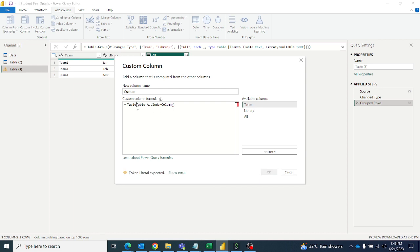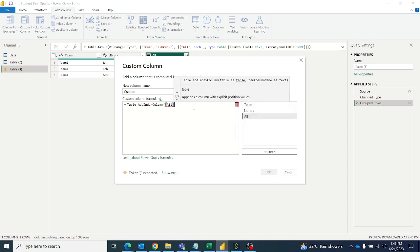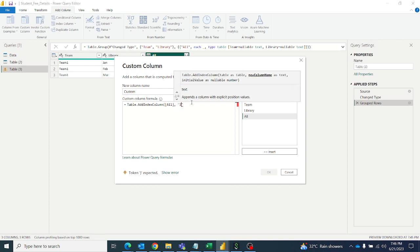Let me remove the double type. So the table will be here, 'all'. Then we have to give the new column name. I'll give the new column name as 'index'.